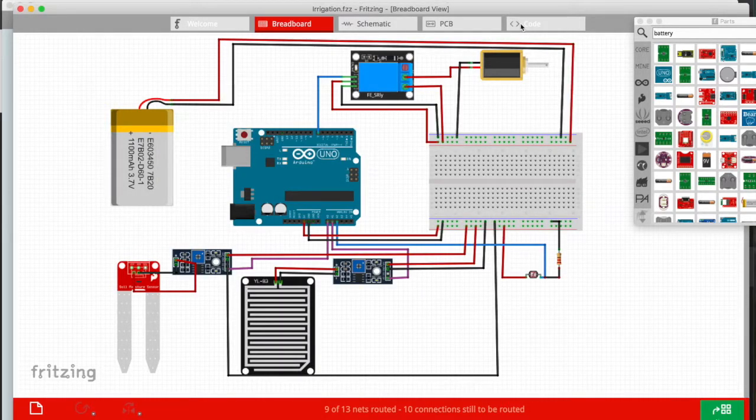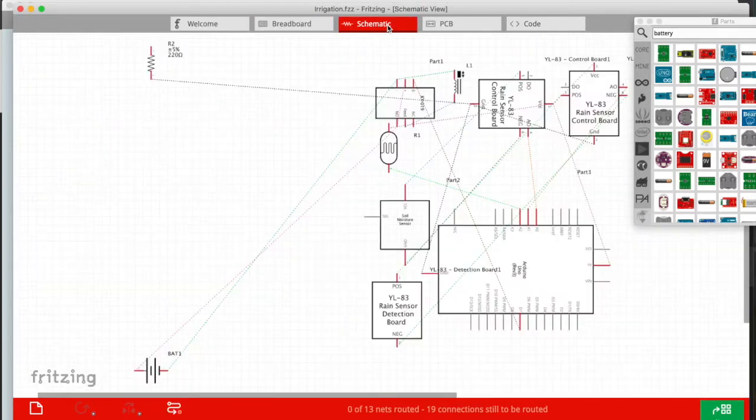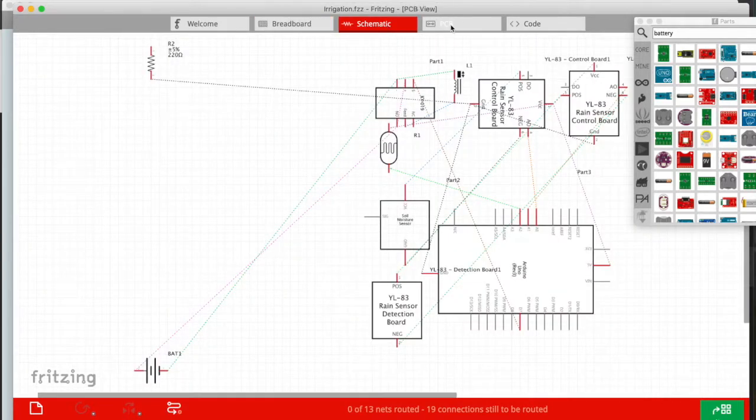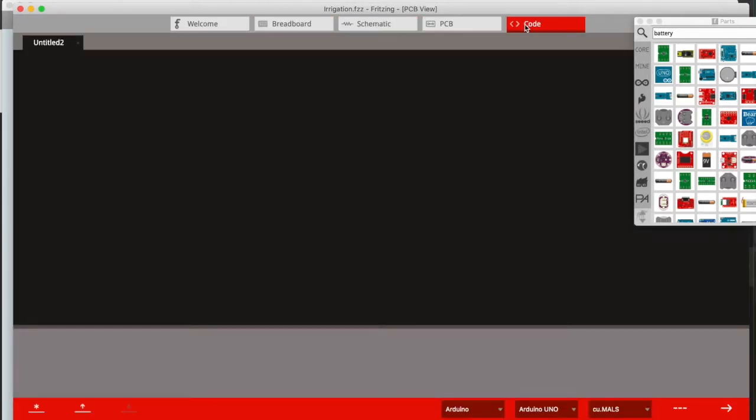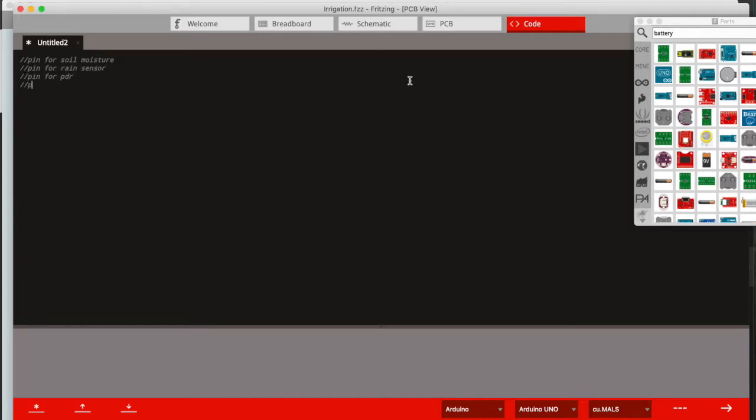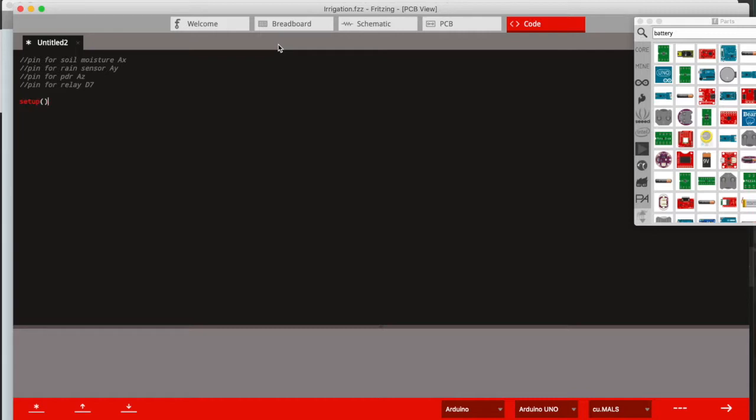Let's quickly look at the code tab and we'll leave the schematic and PCB for the other software packages. Well there's really not a lot to say, it's not rocket science. You can write code just as you would in the Arduino IDE.